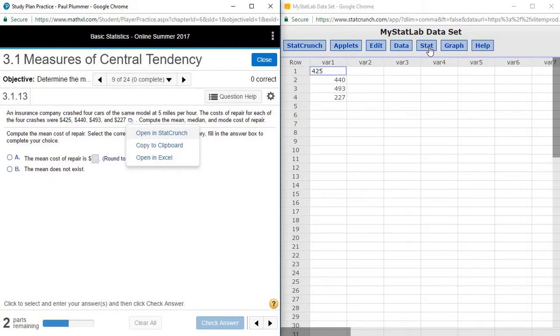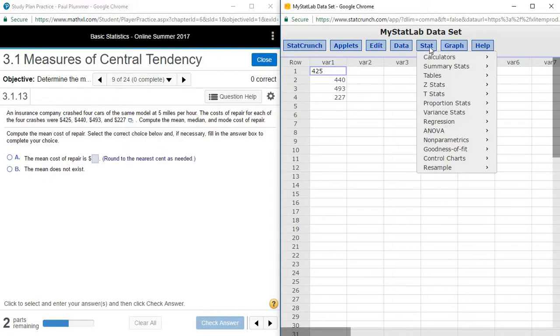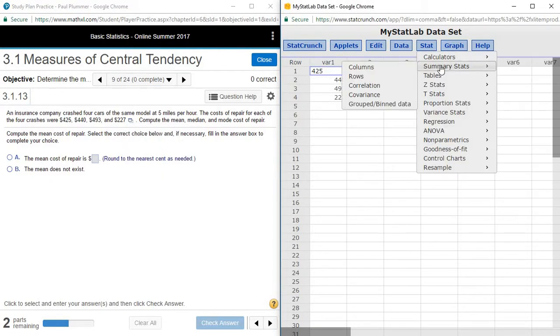We go to Stat, Summary Stats, Four Columns.